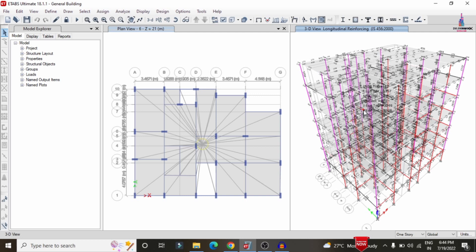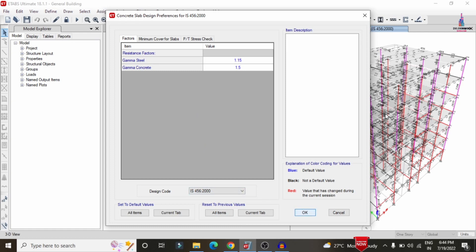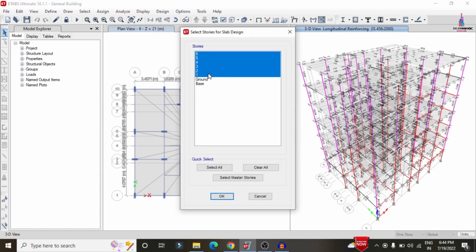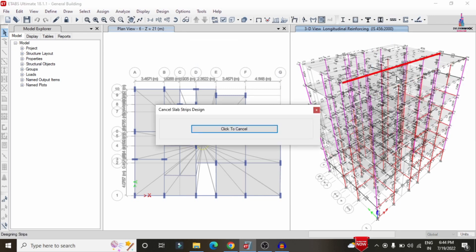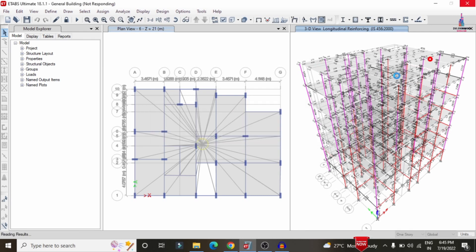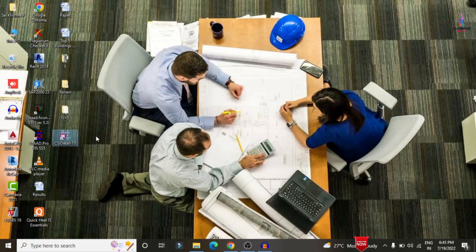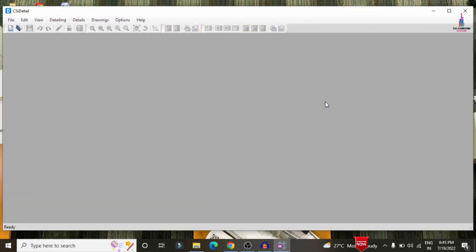Once frame section design is complete, design the slab by going to Slab Design > View/Revise Preferences, selecting IS 456:2000, and clicking OK. Select stories sixth to first, then go to Design > Start Design/Check to perform the slab design check. After design is complete, save the model using Ctrl+S and close ETABS to proceed to CSI Detailing.